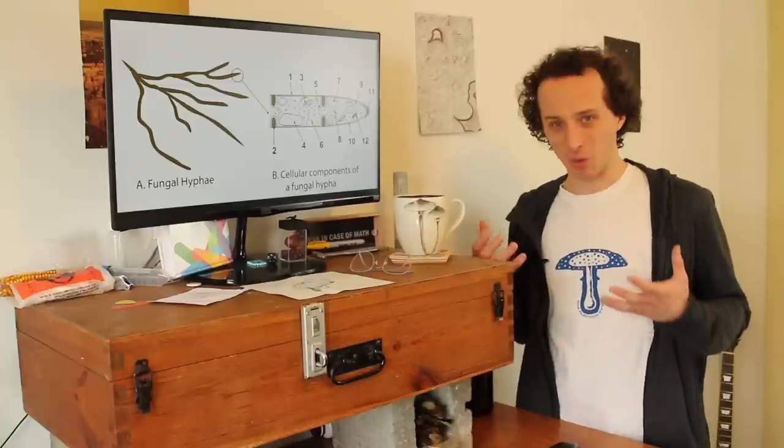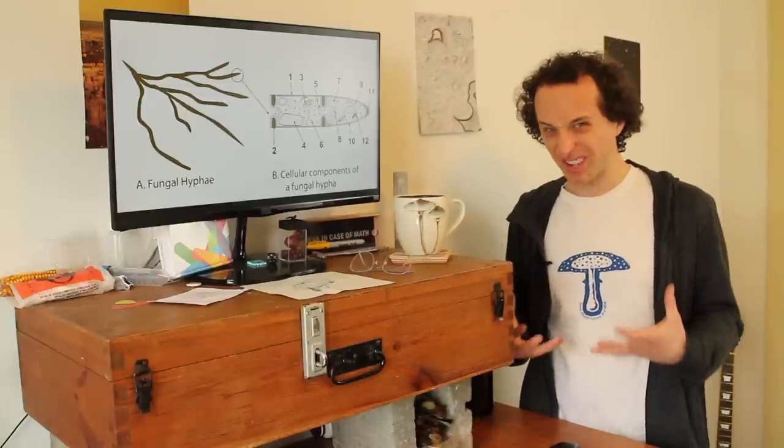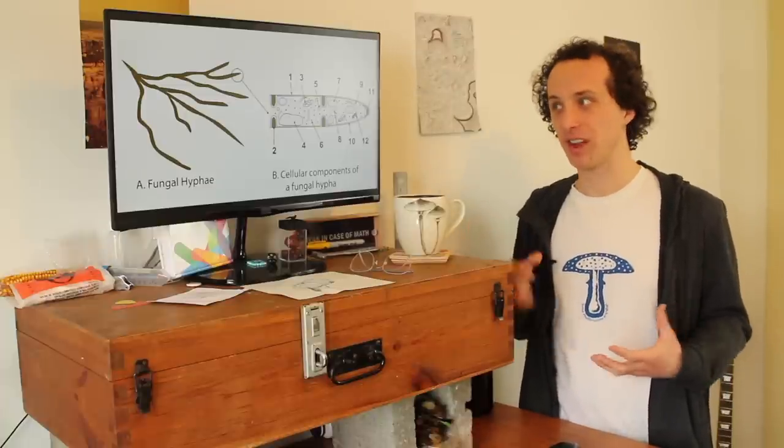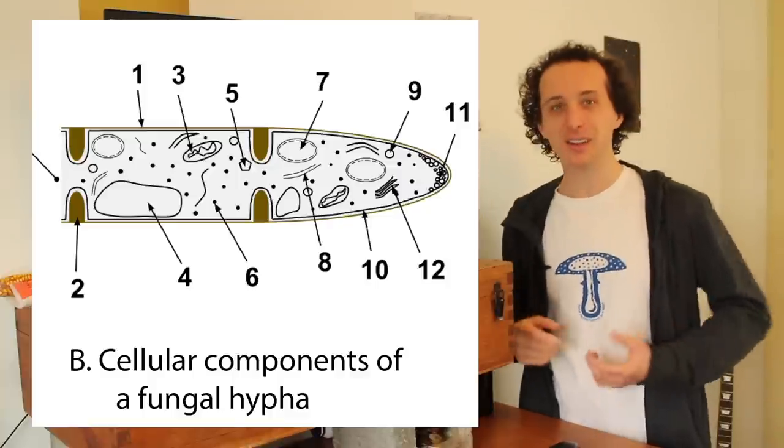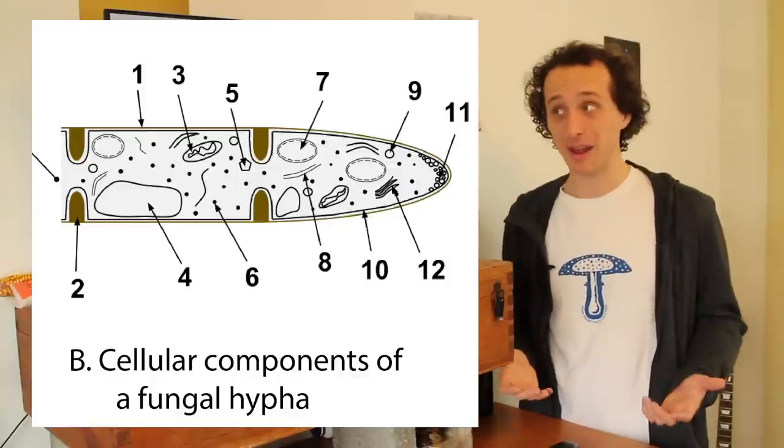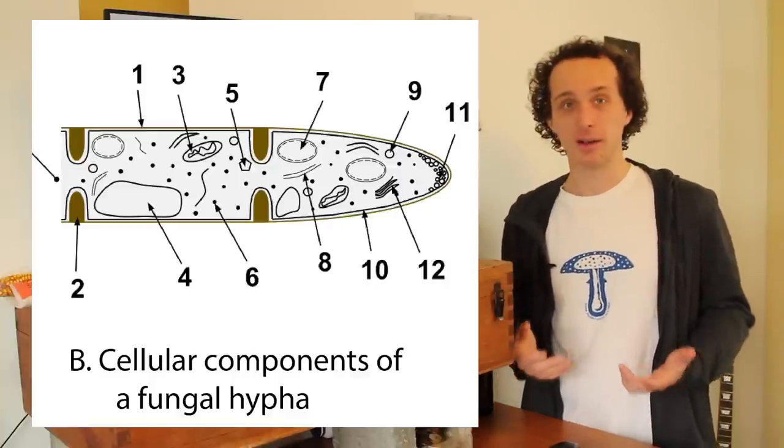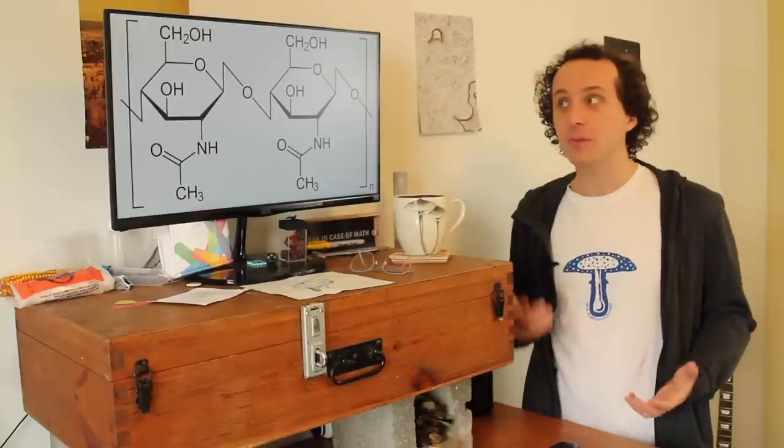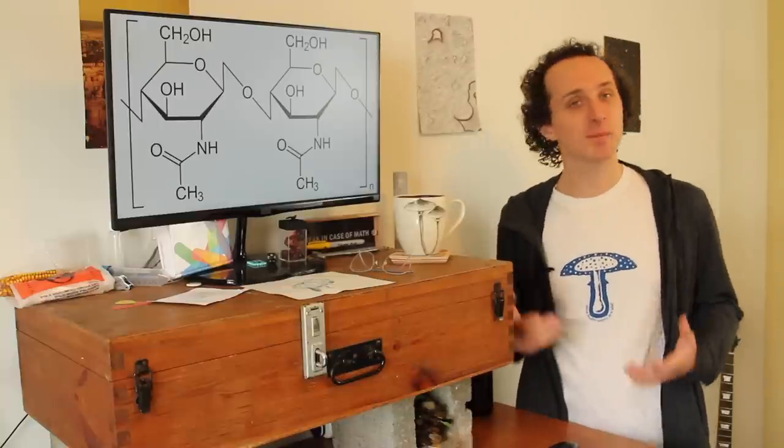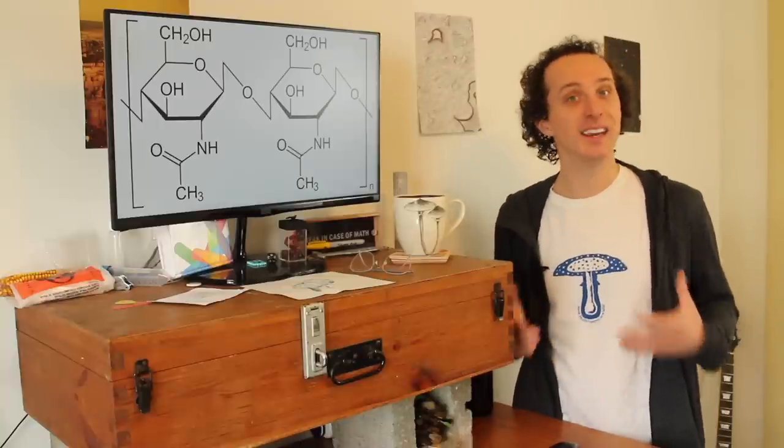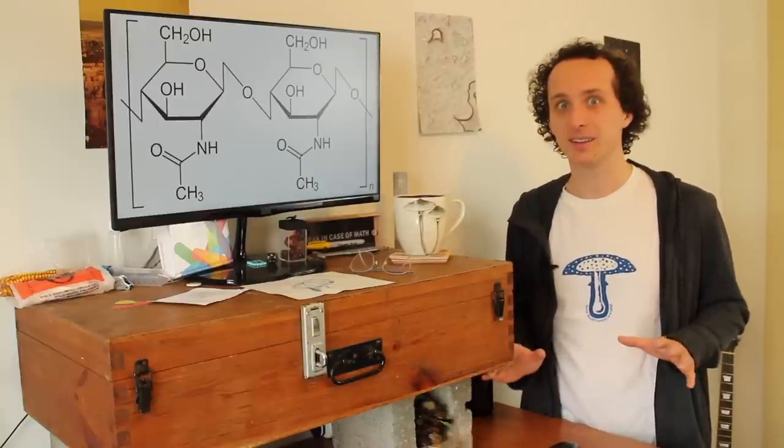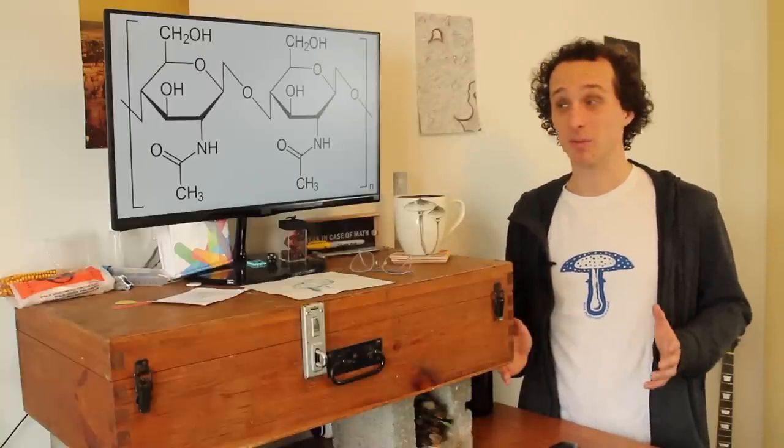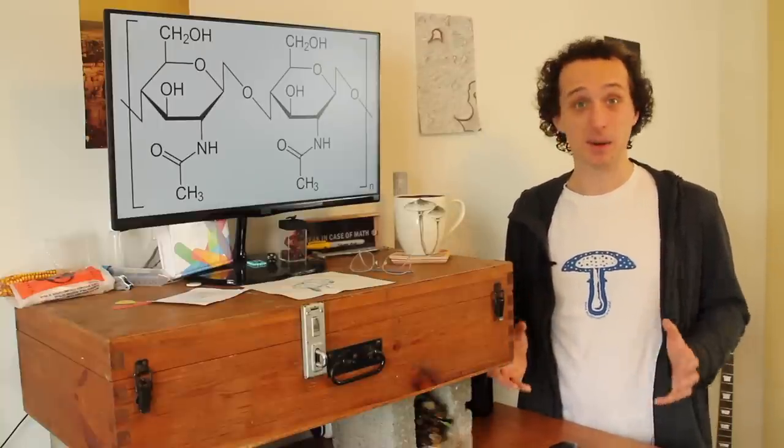They also have a very different cellular structure. They have weird compartments in their cells, and plants don't have those. And fungi are also made of chitin, something that's common in insects, but not at all in plants. It's a chemical component that makes them up.